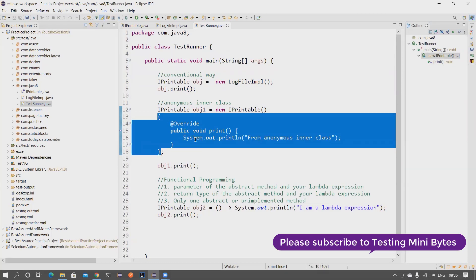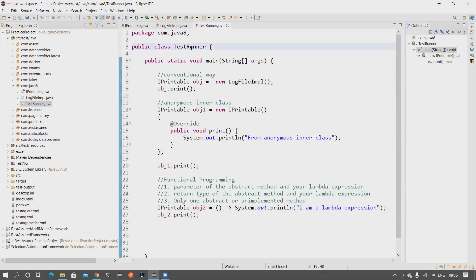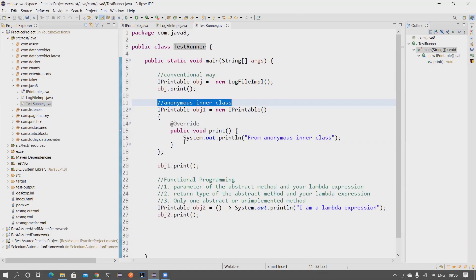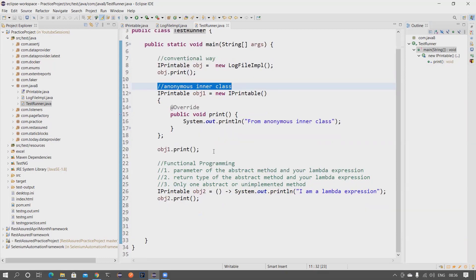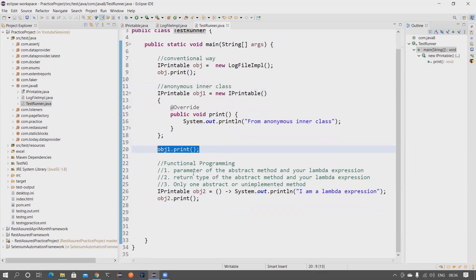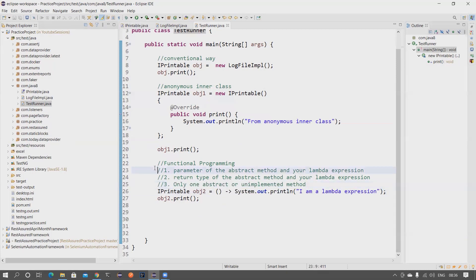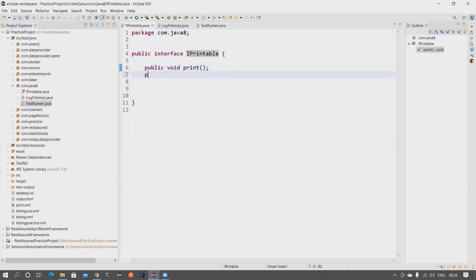There is also another way of doing it with the help of an anonymous inner class. You create an instance and call the method. In the anonymous inner class way, you create a class with a method inside braces around it — this class doesn't have a name so it's anonymous. It is also present inside another class, so it is an anonymous inner class. The functional way of programming is done using lambda expression, and one of the main conditions is the interface needs to have only one abstract or unimplemented method.